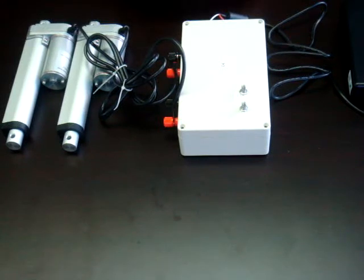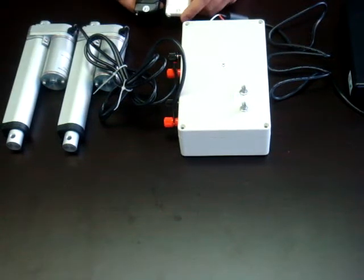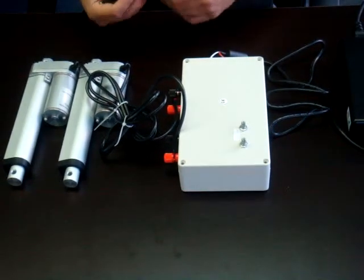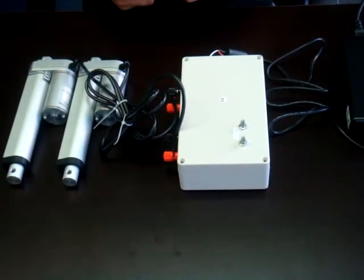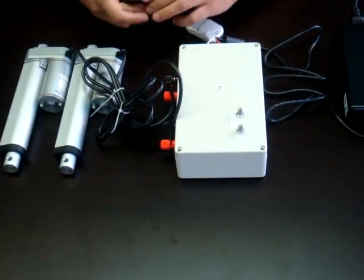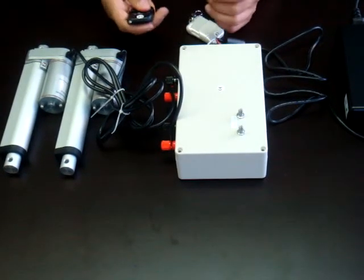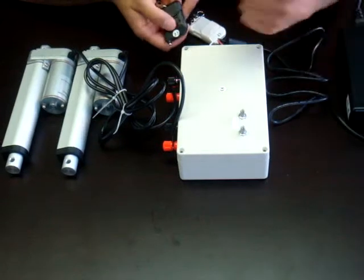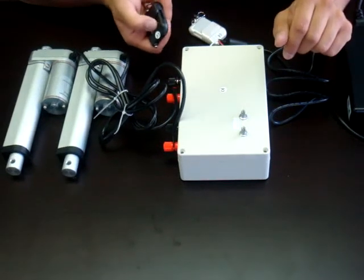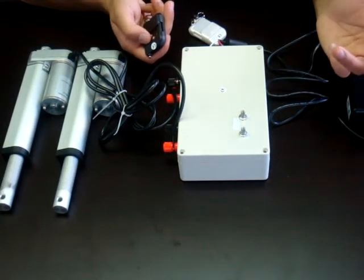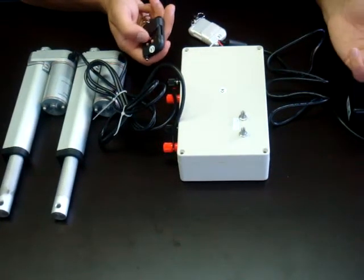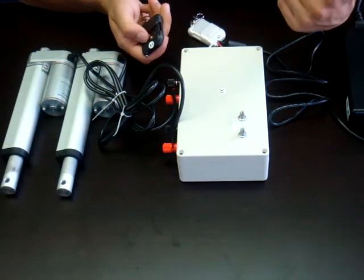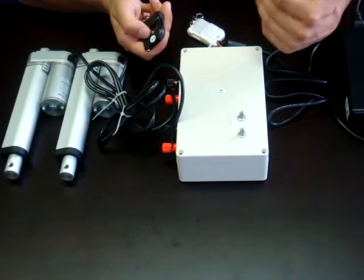The PA25 comes included with two remotes, a white one and a black one. One can be used as a spare. They're both synced in if you want to use them both. I'm just going to show you an example of how it works. You have up, down, and stop. You hit the up button, they both extend. You can stop at any point. You can retract at any point.